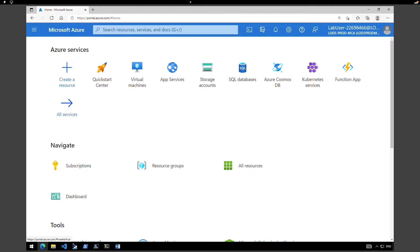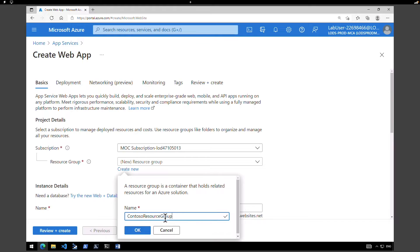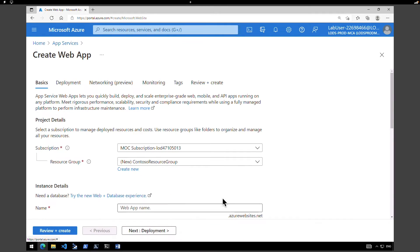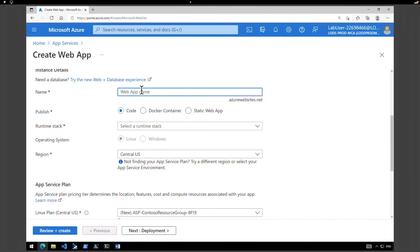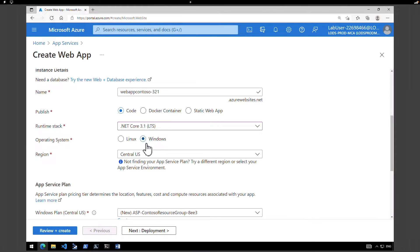First, go ahead and create two instances of a web app. Use the global search box, type in App Services, select App Services, and click on Create. We're going to create a new resource group called Contoso Resource Group. Give a name for your web app — I'm going to call it web-app-Contoso-321. Under Publish, select Code; Runtime Stack, we're going to select .NET Core 3.1; Operating System, Windows; Region — the first one we are going to pick Central US.